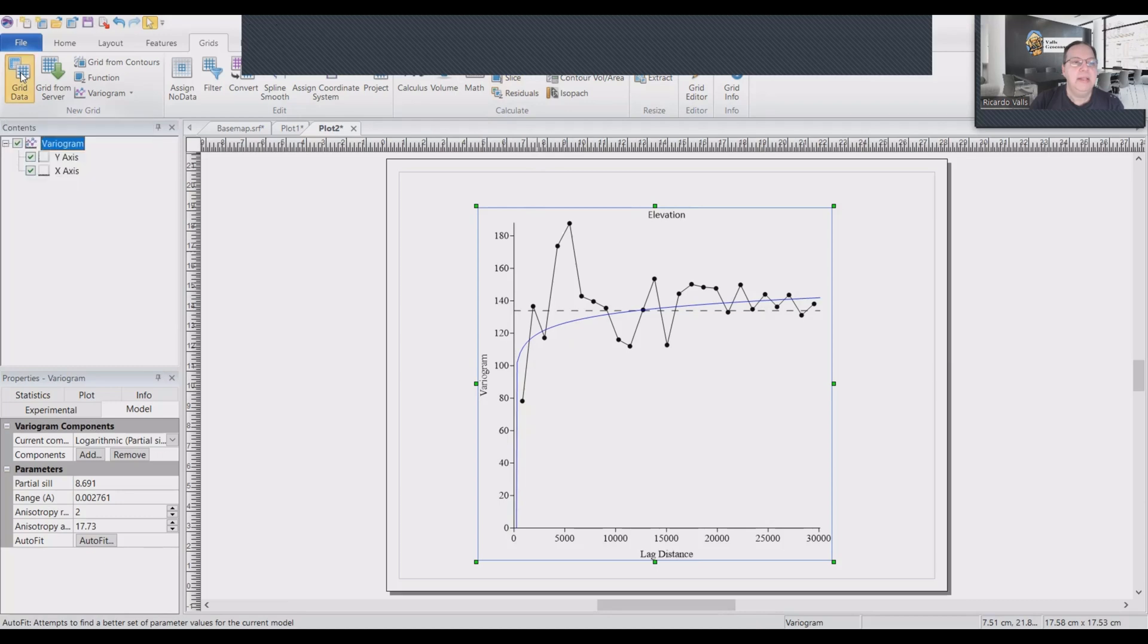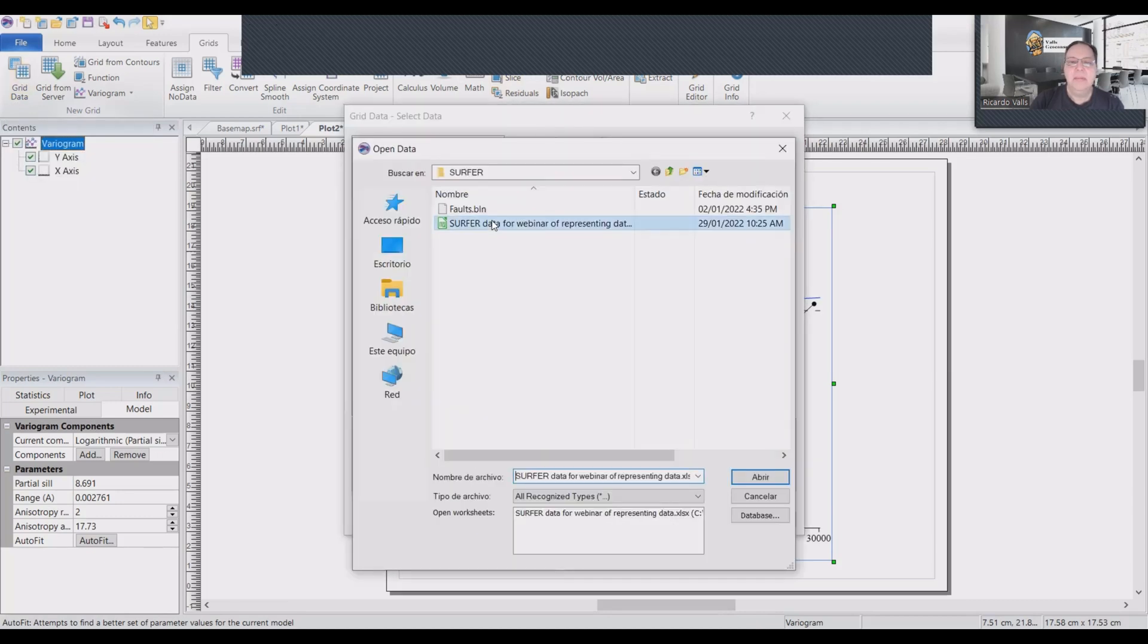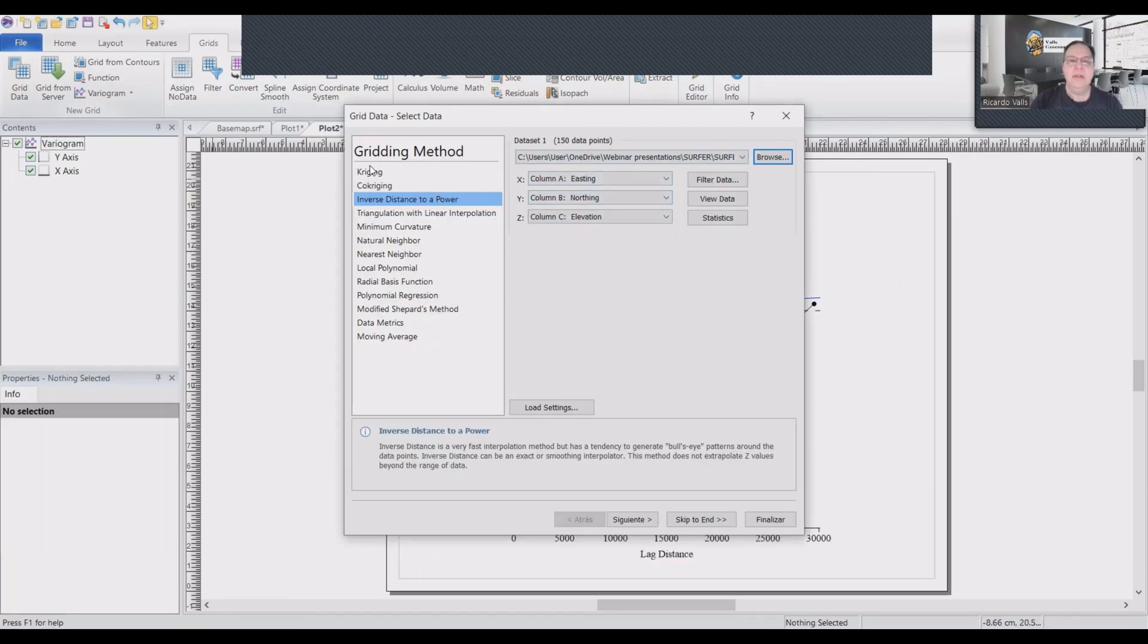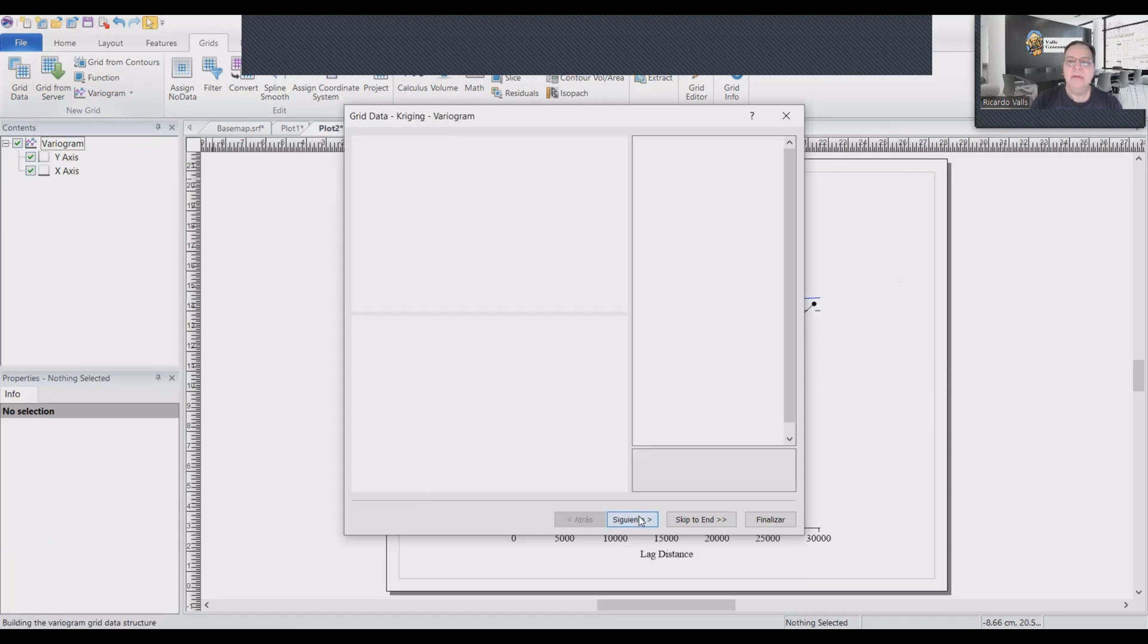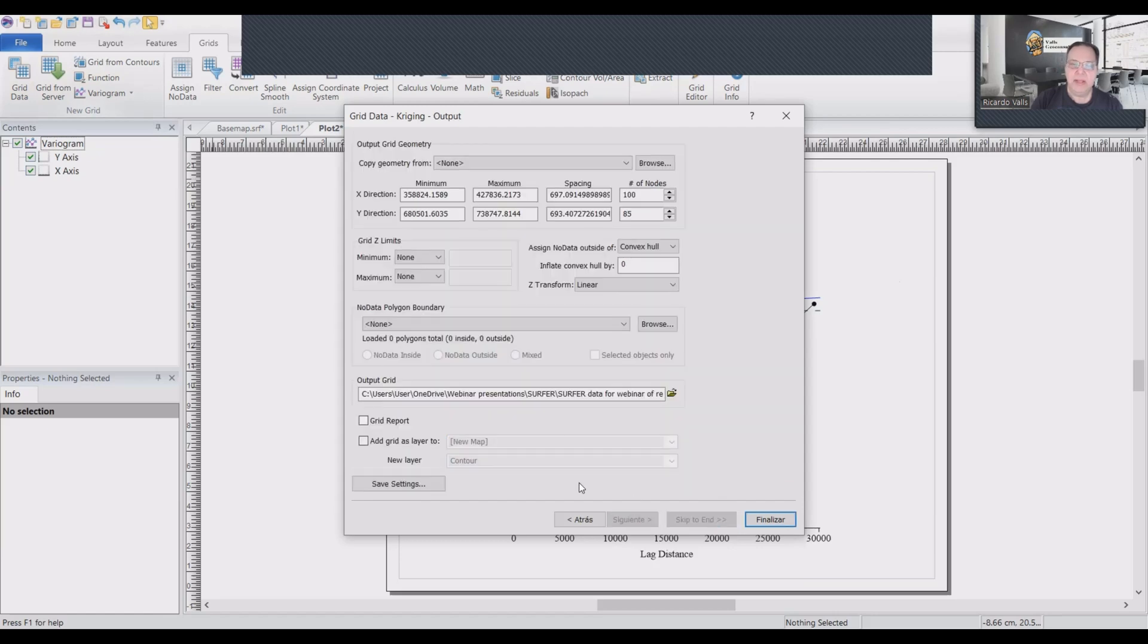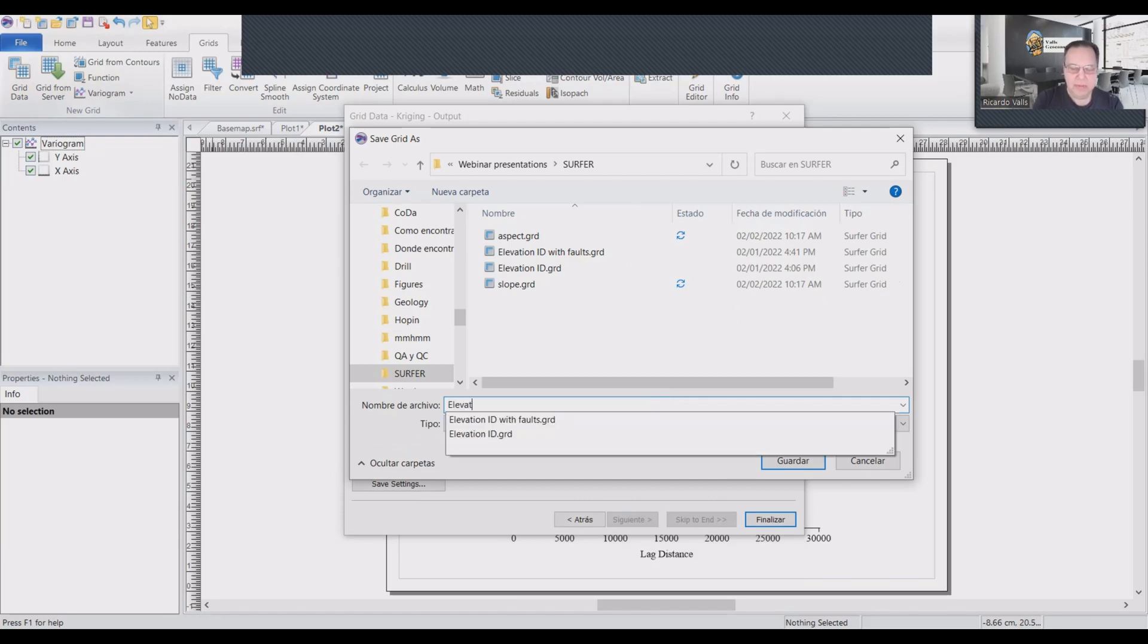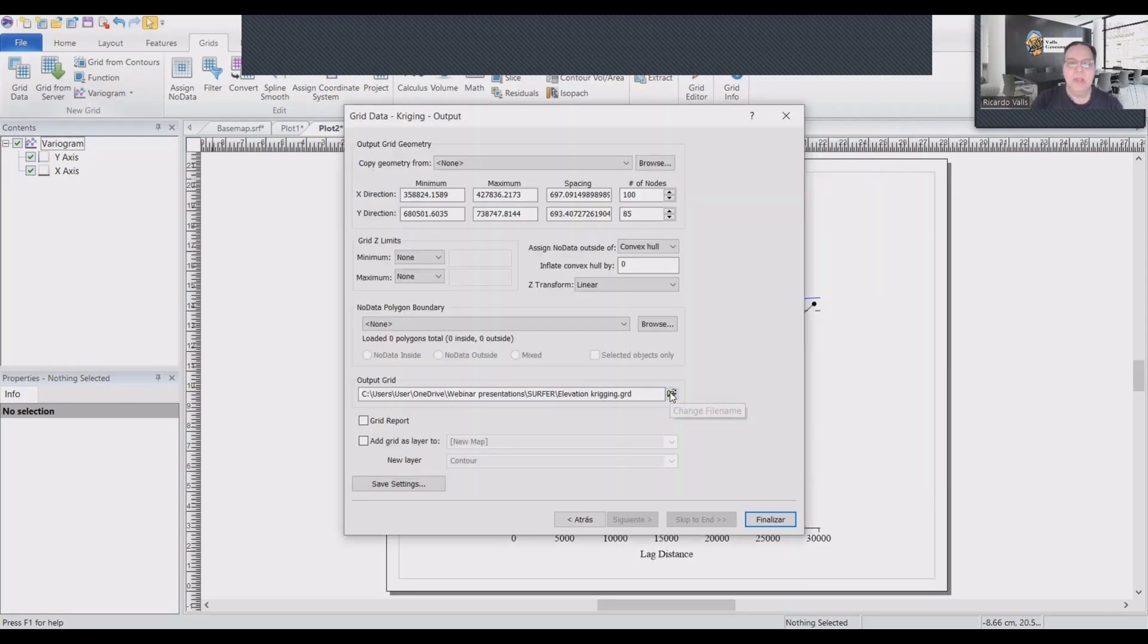Now that I have the variogram, I go into grid data. I select my table. It's OK. It's northing, elevation. I will select kriging. That's my main method. I will click next. I will get the variogram from the image behind so it will get adjusted. Then I can skip to the end and I will name this file elevation. Create. Then I will just click on finish.